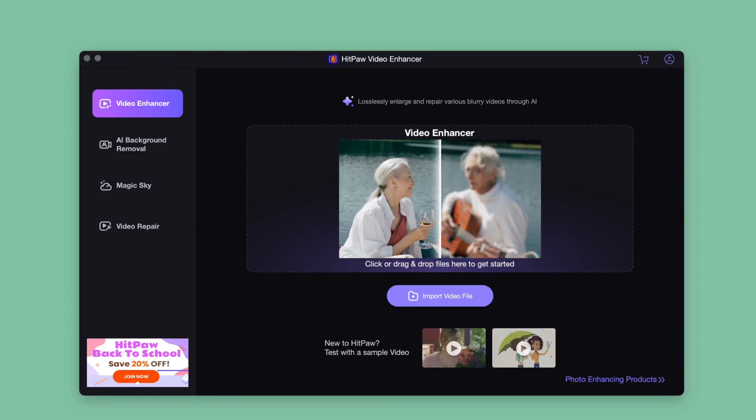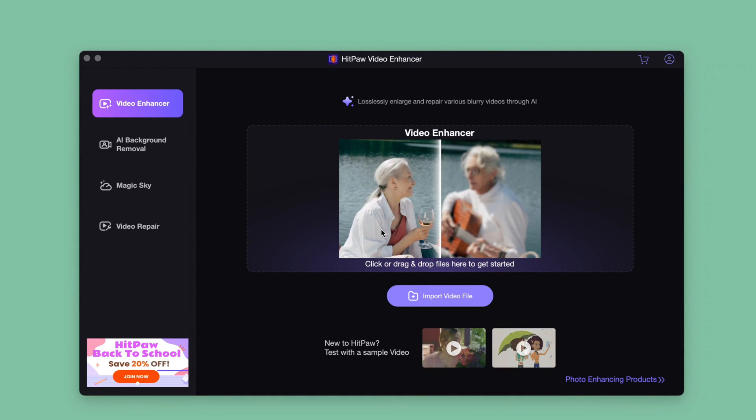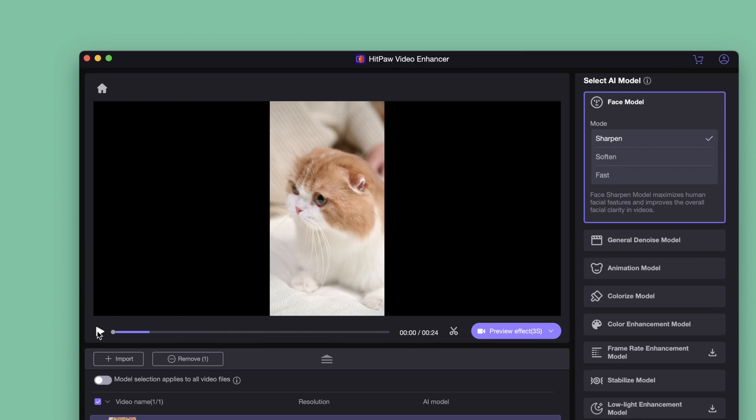We input our video here, and I will use a cute kitten video as an example.